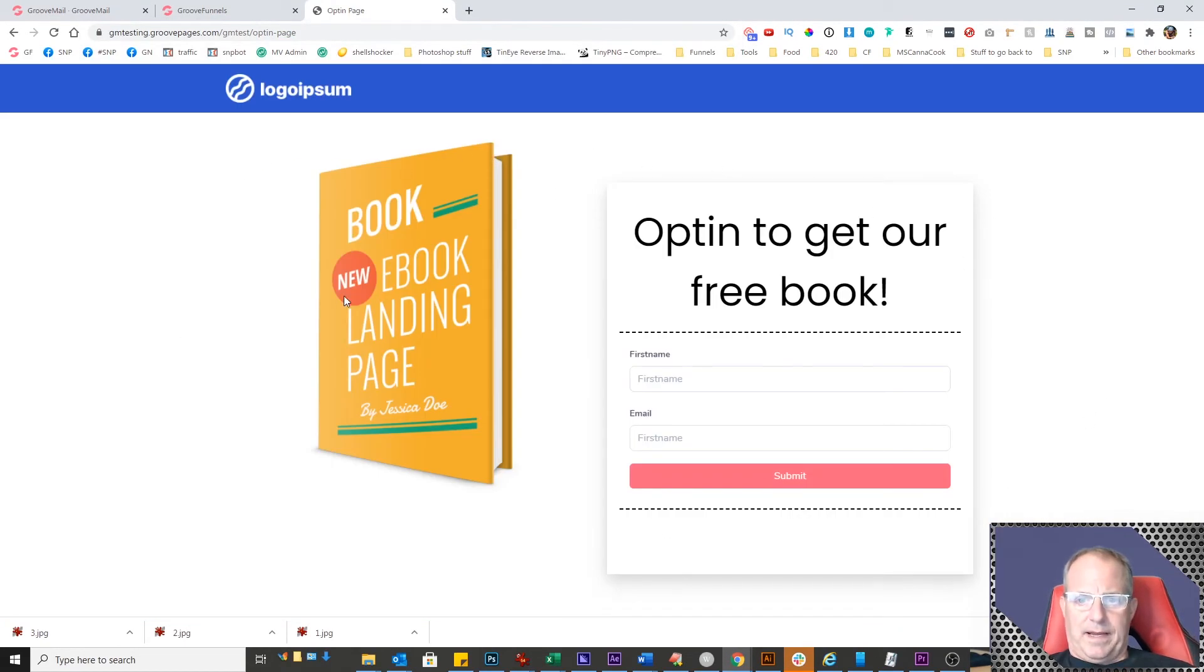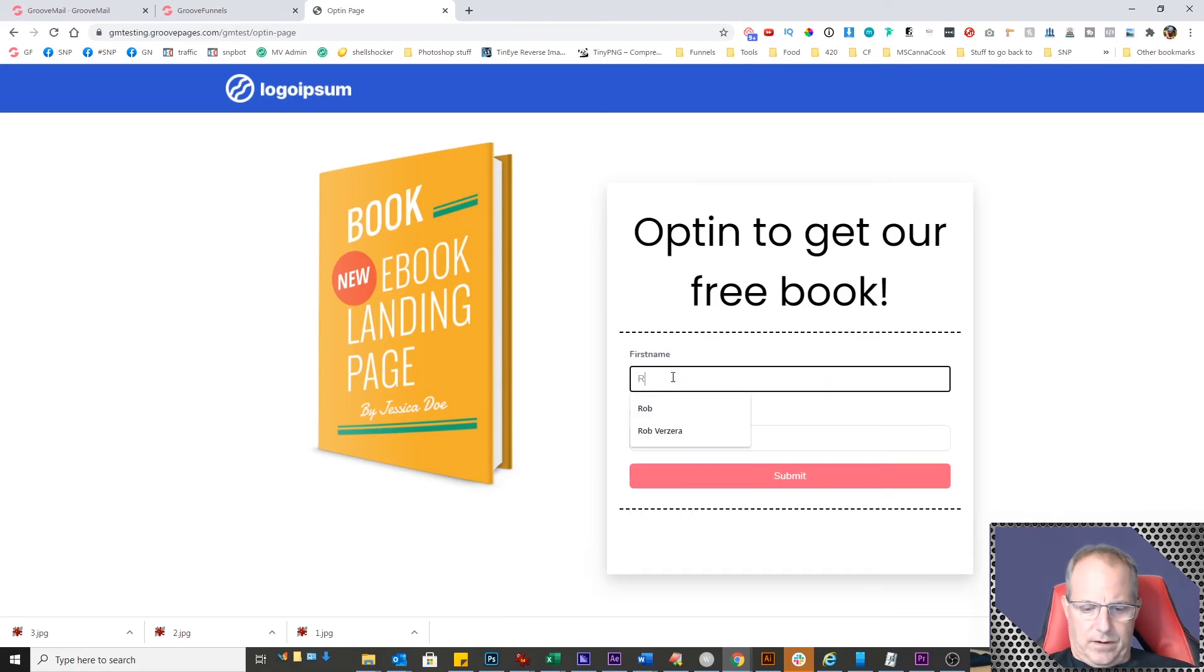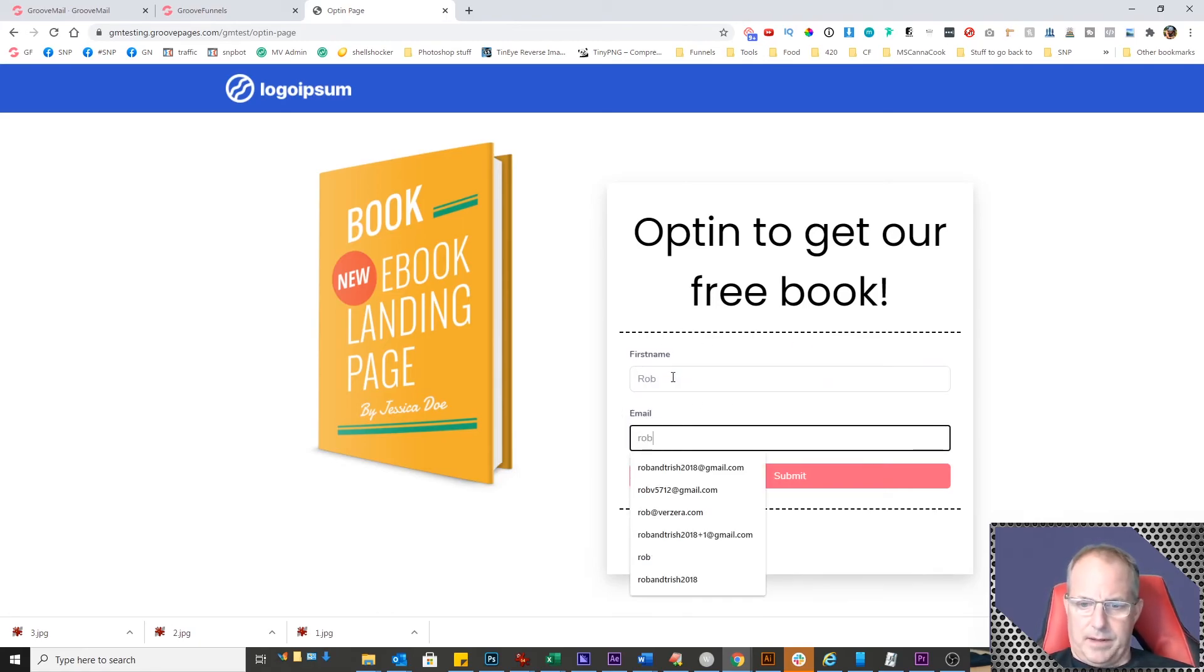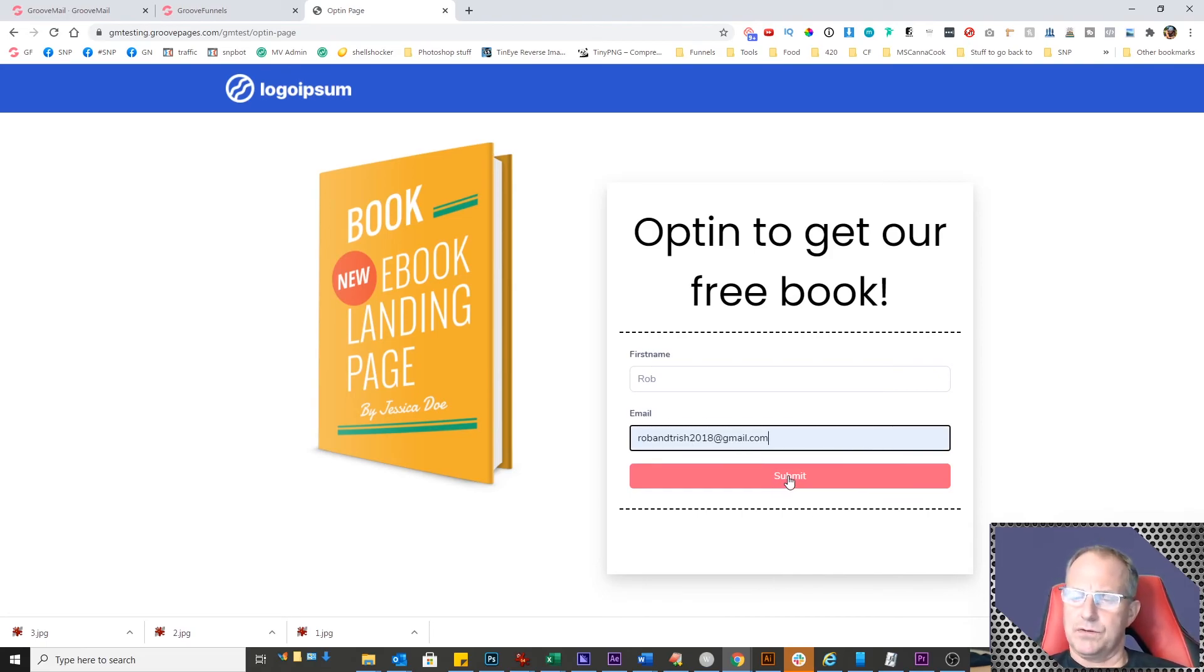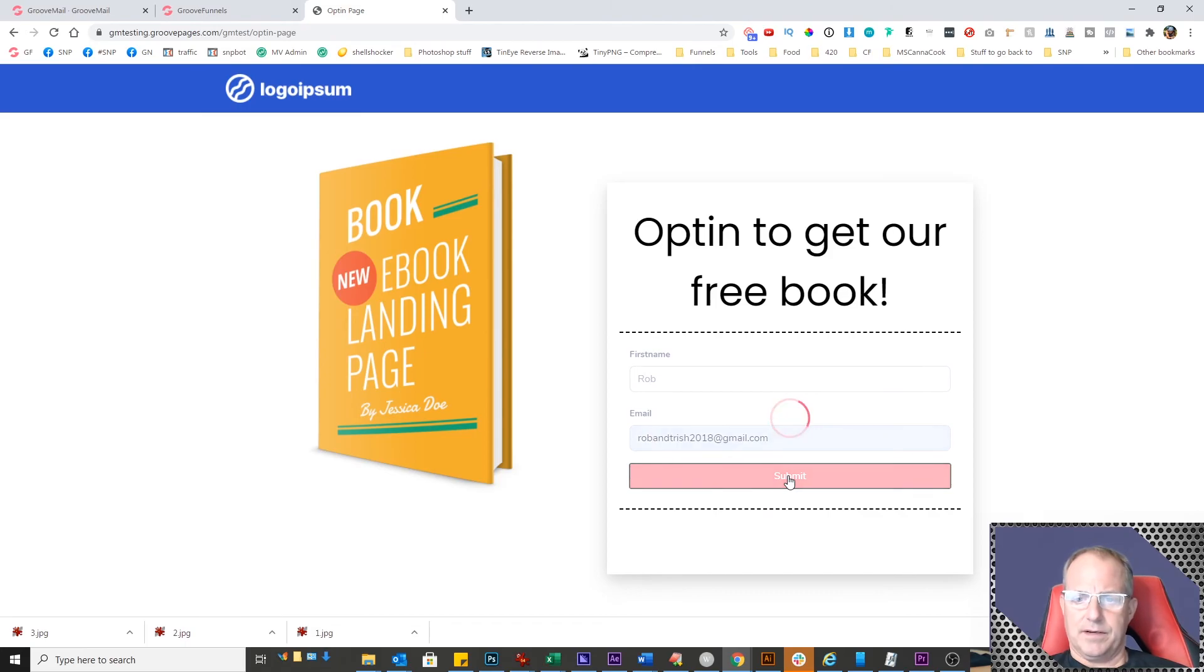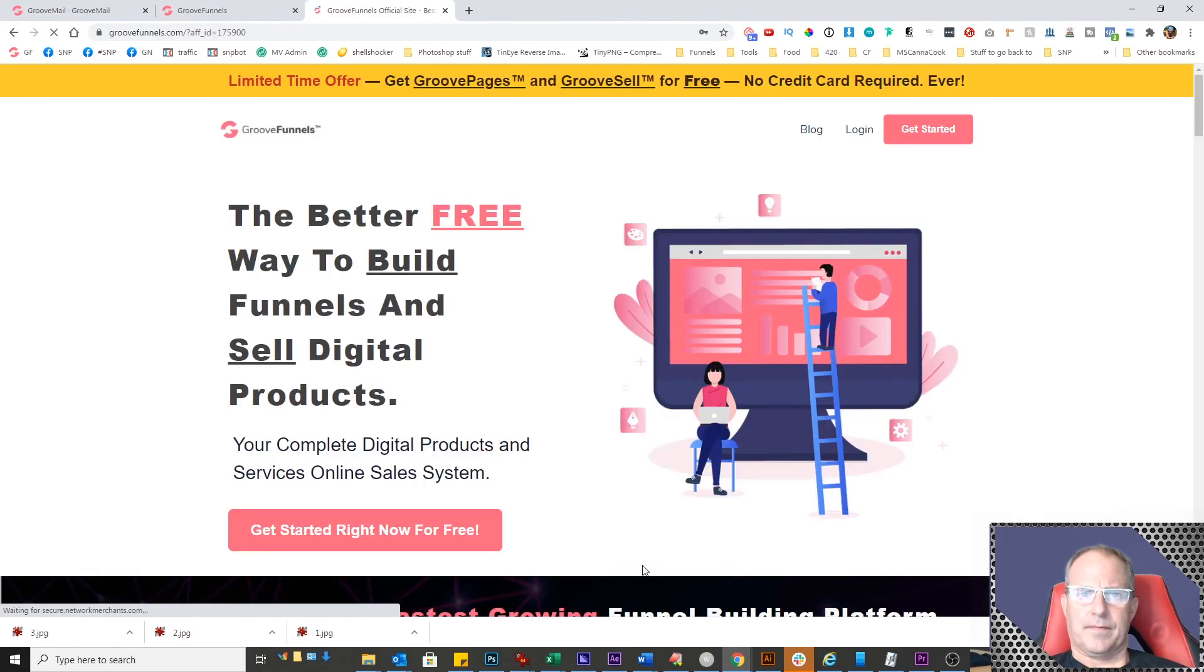When the page loads, here's our form. I'll put my name in and my email address. When I hit submit, it's going to submit the form and then go to my affiliate landing page. And there we go.